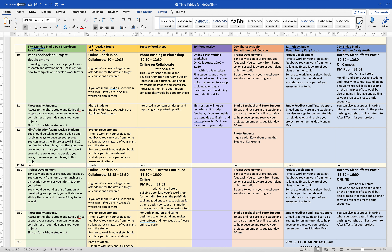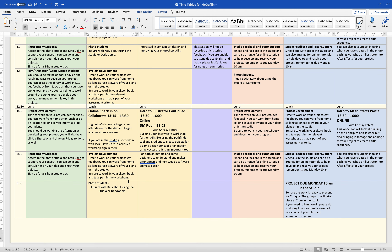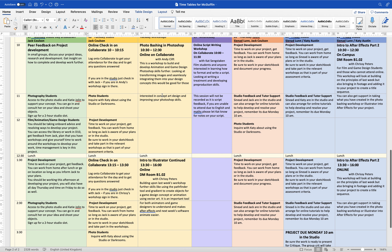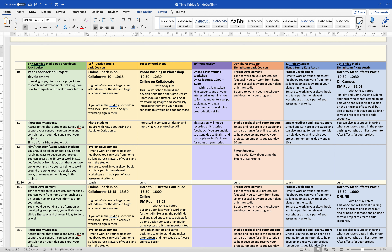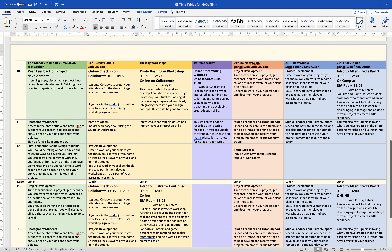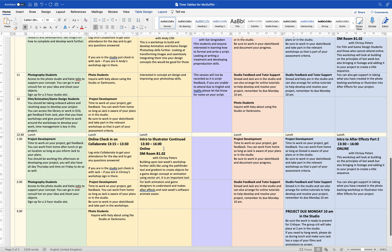Log on to Collaborate to get your attendance taken, especially if you're not in the studio. If you're in the studio just check in with Jack, or if you're in Chrissy's workshop check in there and she'll consolidate attendance. For the photo bashing in Photoshop workshop — that's going to be online — make sure you can access Photoshop on your computer. If you can't, you can still access it on campus in the e-zone or the computers in the library. If you still haven't signed up for and installed Photoshop, be sure to check that out.